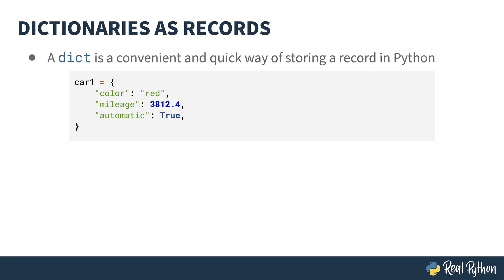Fundamentally, this is a record. There are pros and cons of using a dictionary. Because it's a built-in type for Python, it's actually been quite optimized, and it's a convenient way of quickly putting something together.